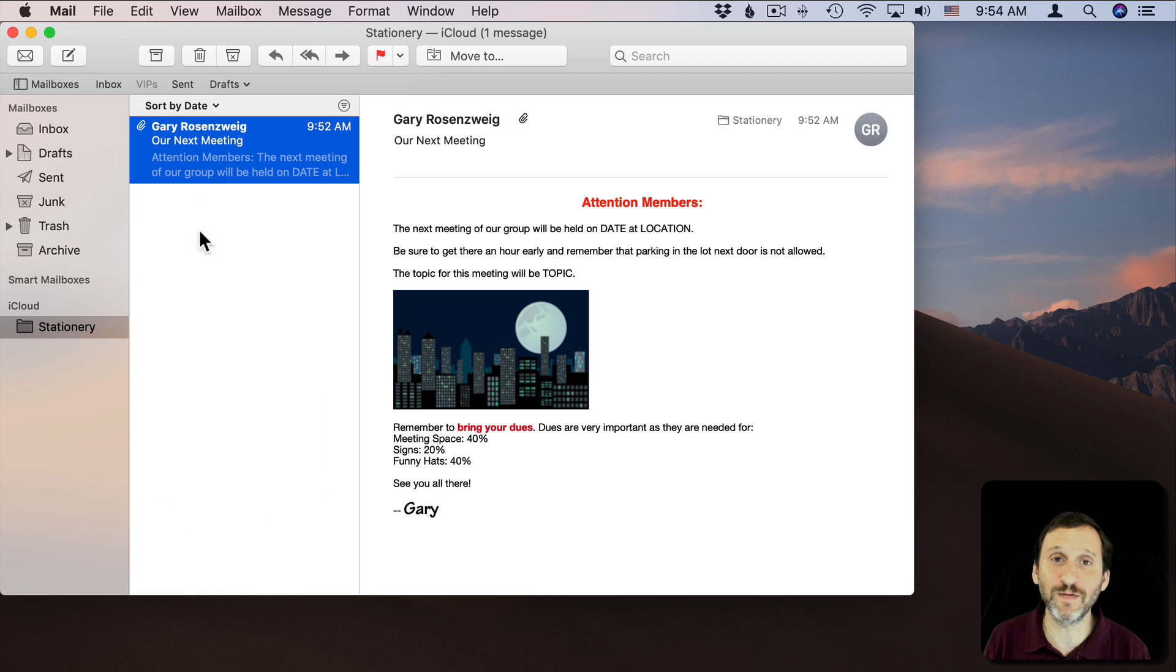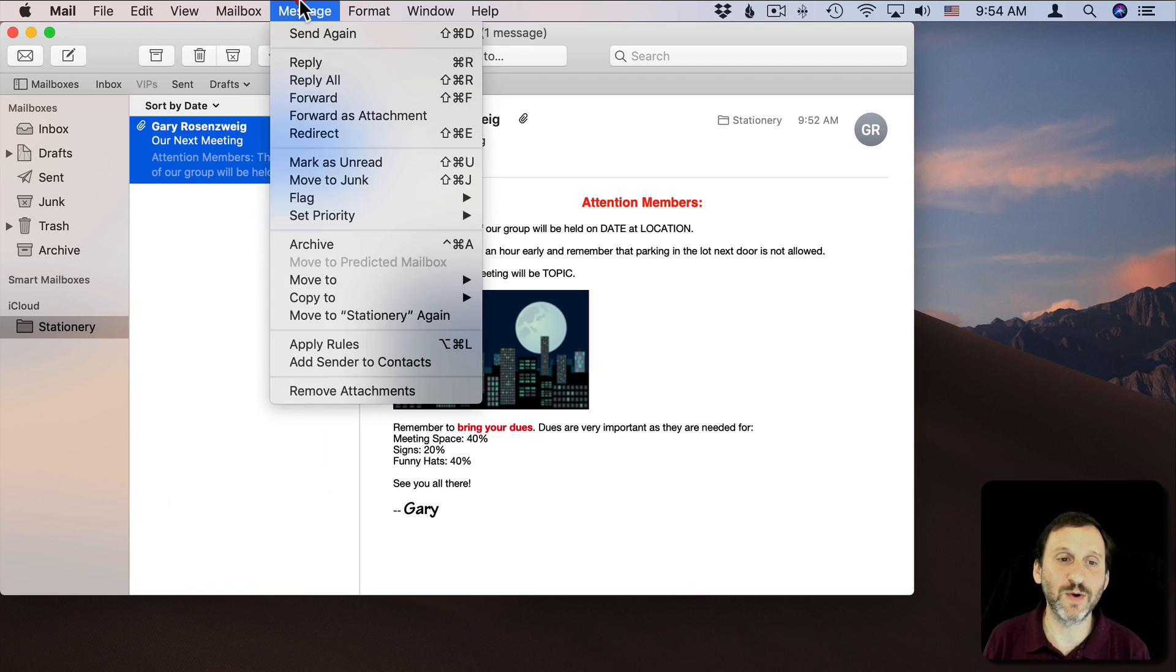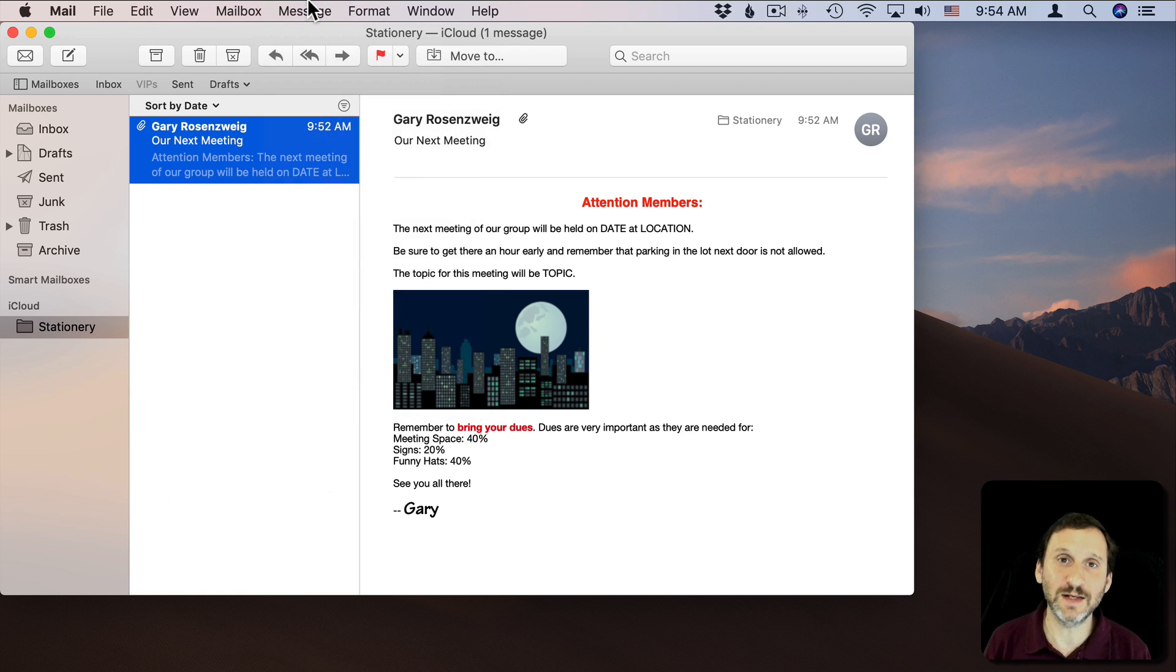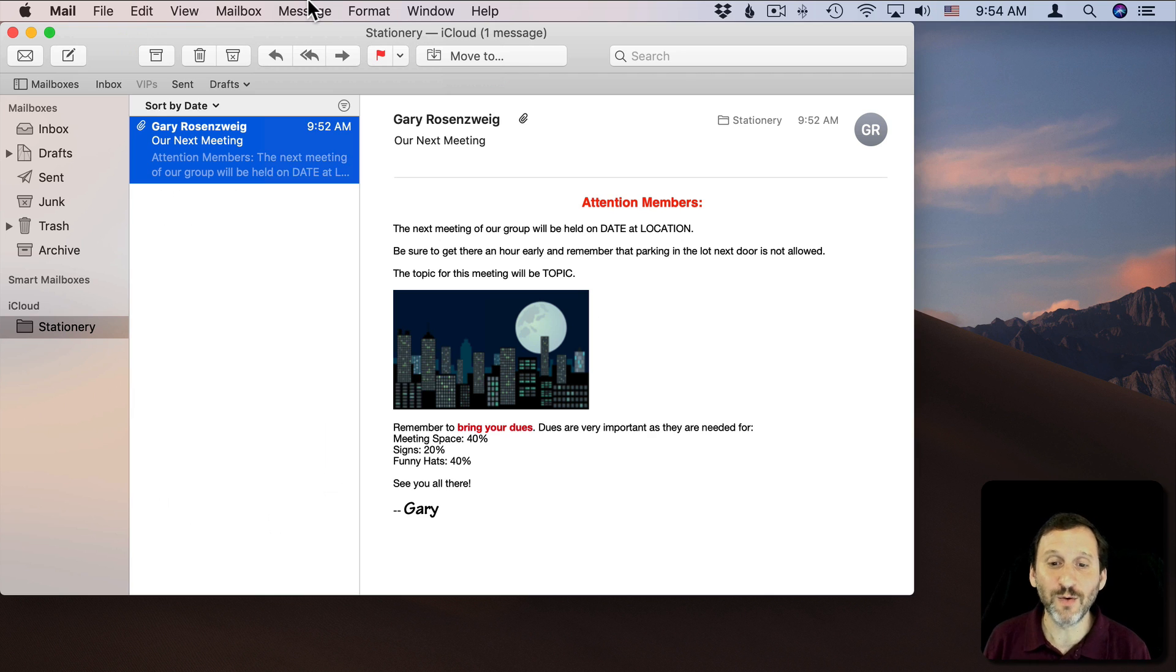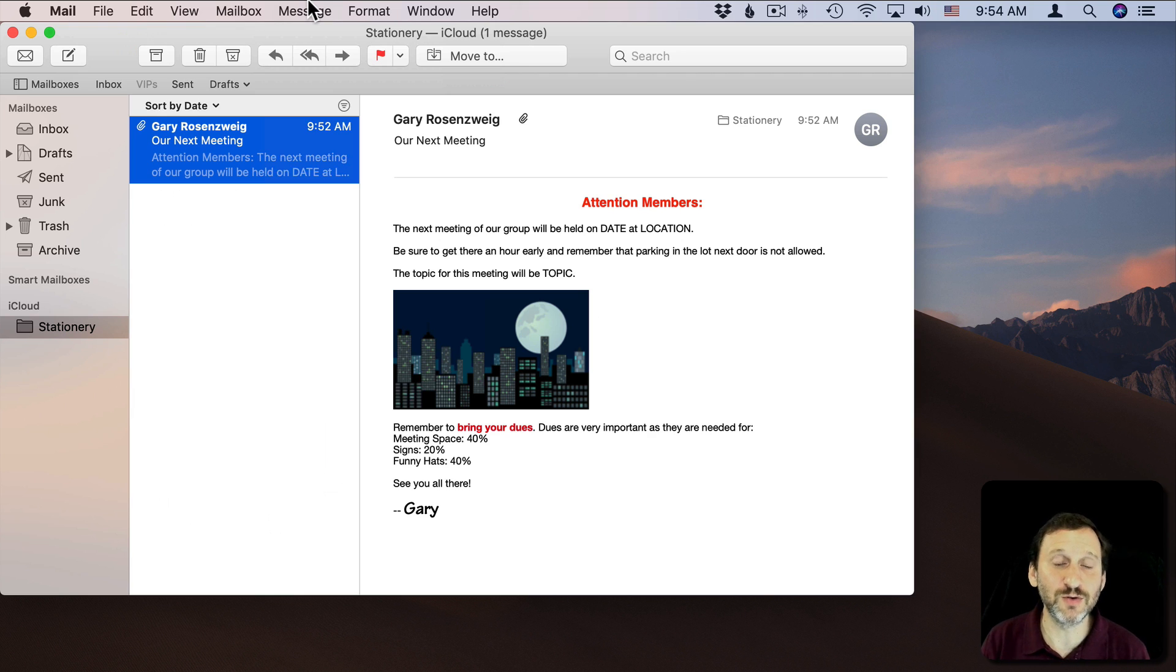So I can add a few of these here in Stationery, select the one I want, Send Again, and then send it out. So that's a really easy way to create these templates that you can reuse in Mail.